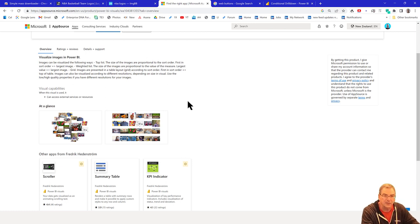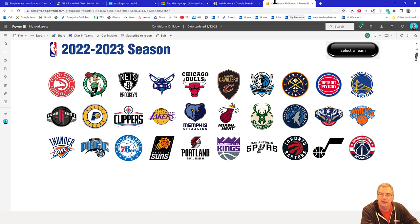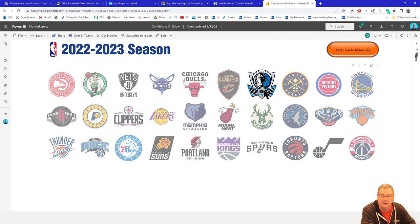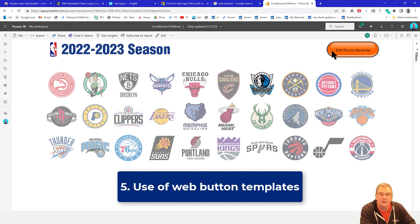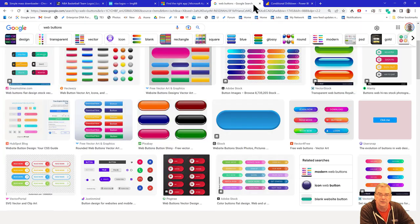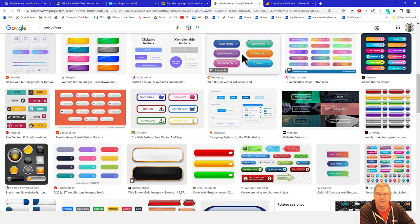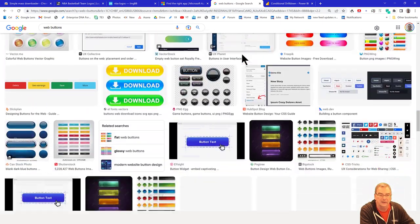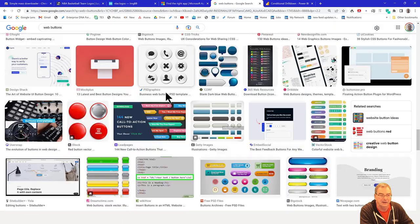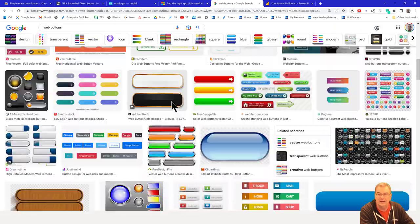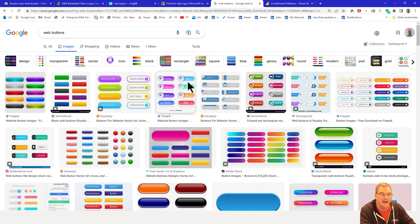If we go to the report, you'll see I've got these nice buttons here. Instead of spending a lot of time designing custom buttons, what you can do is go to Web Buttons — just Google the term 'Web Buttons' and there are thousands of templates for really nice buttons with all sorts of effects: glass morphism, 3D, shading. You can download any of those and then use them in your Power BI custom buttons.